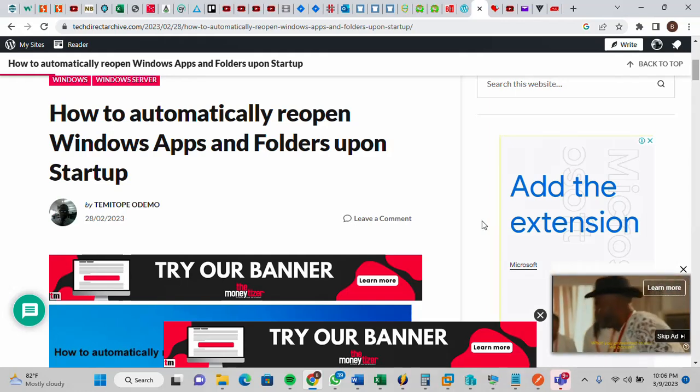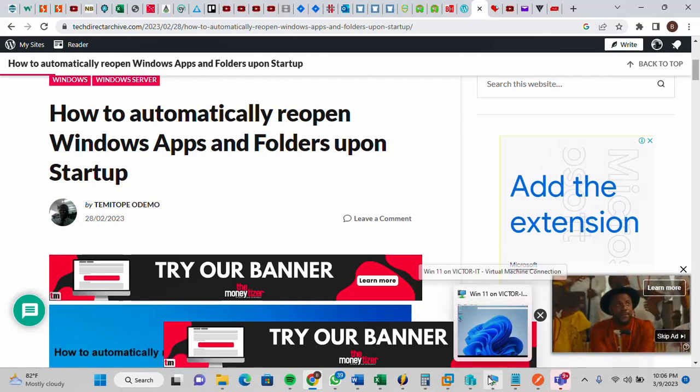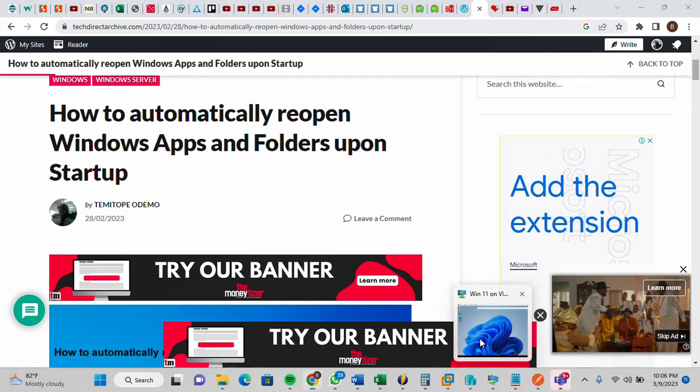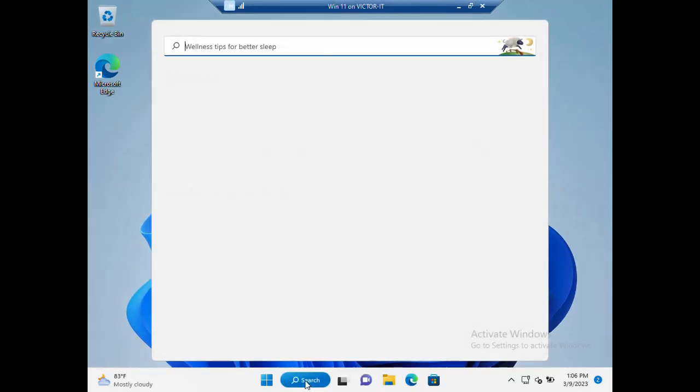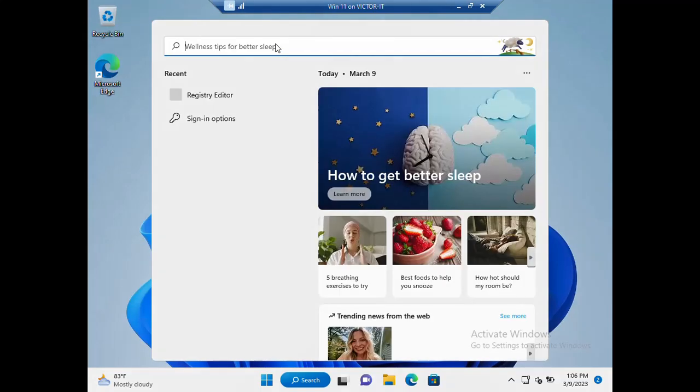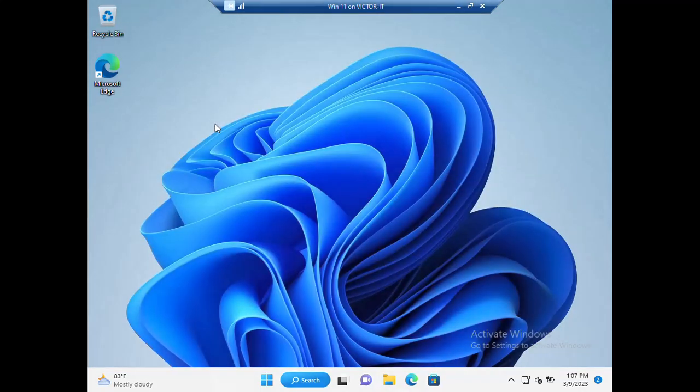Now let me go into my environment. This is a Windows 11 system. Let's go into the sign-in options. Just click sign-in options.